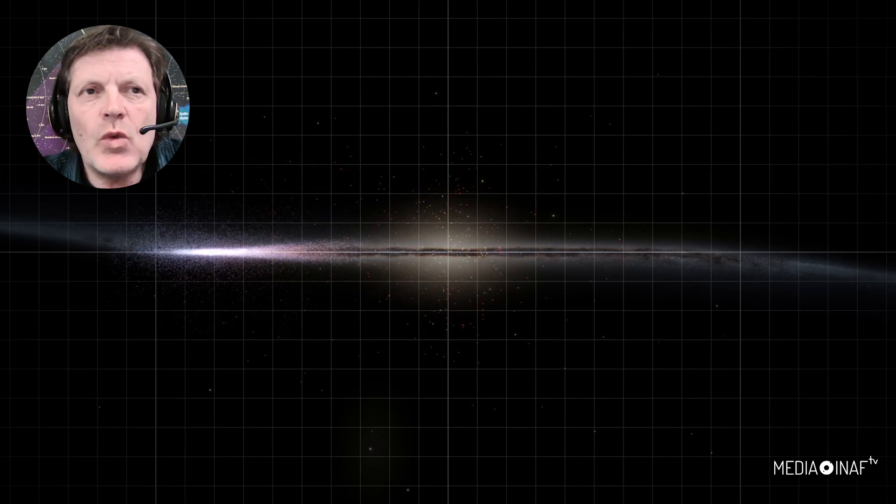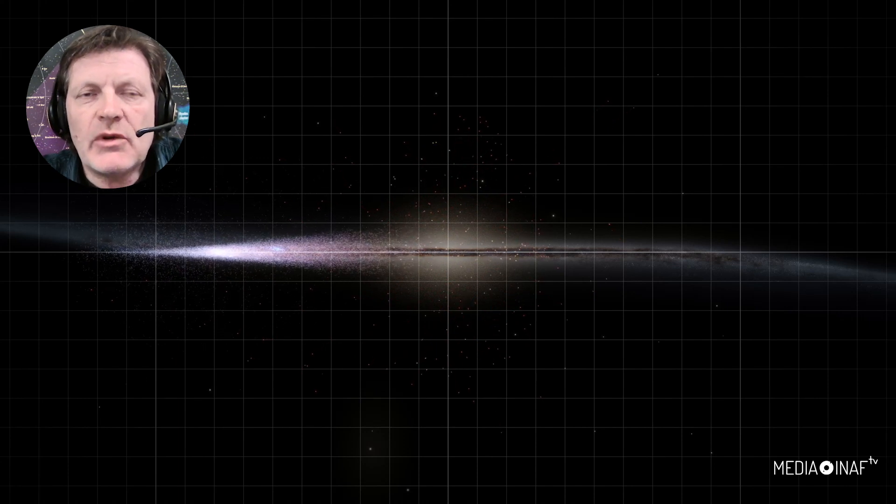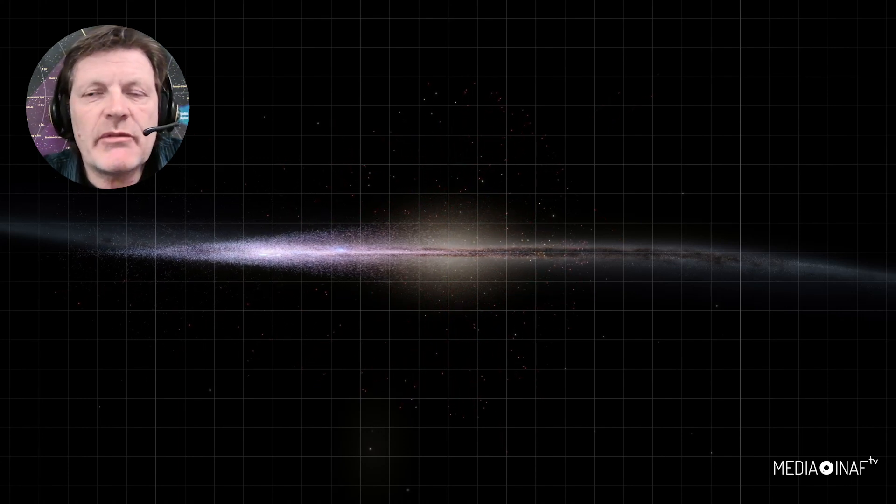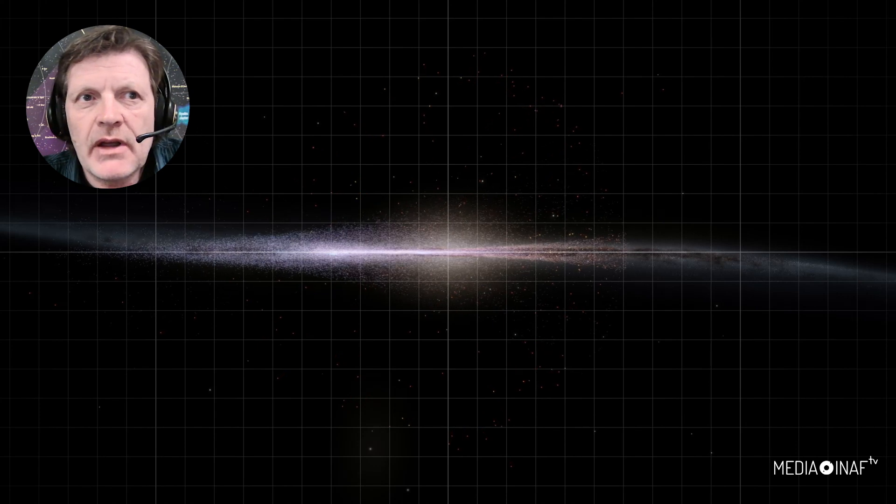This is a known warp feature of the galaxy that was known before Gaia, but whose parameters have been better determined with Gaia.